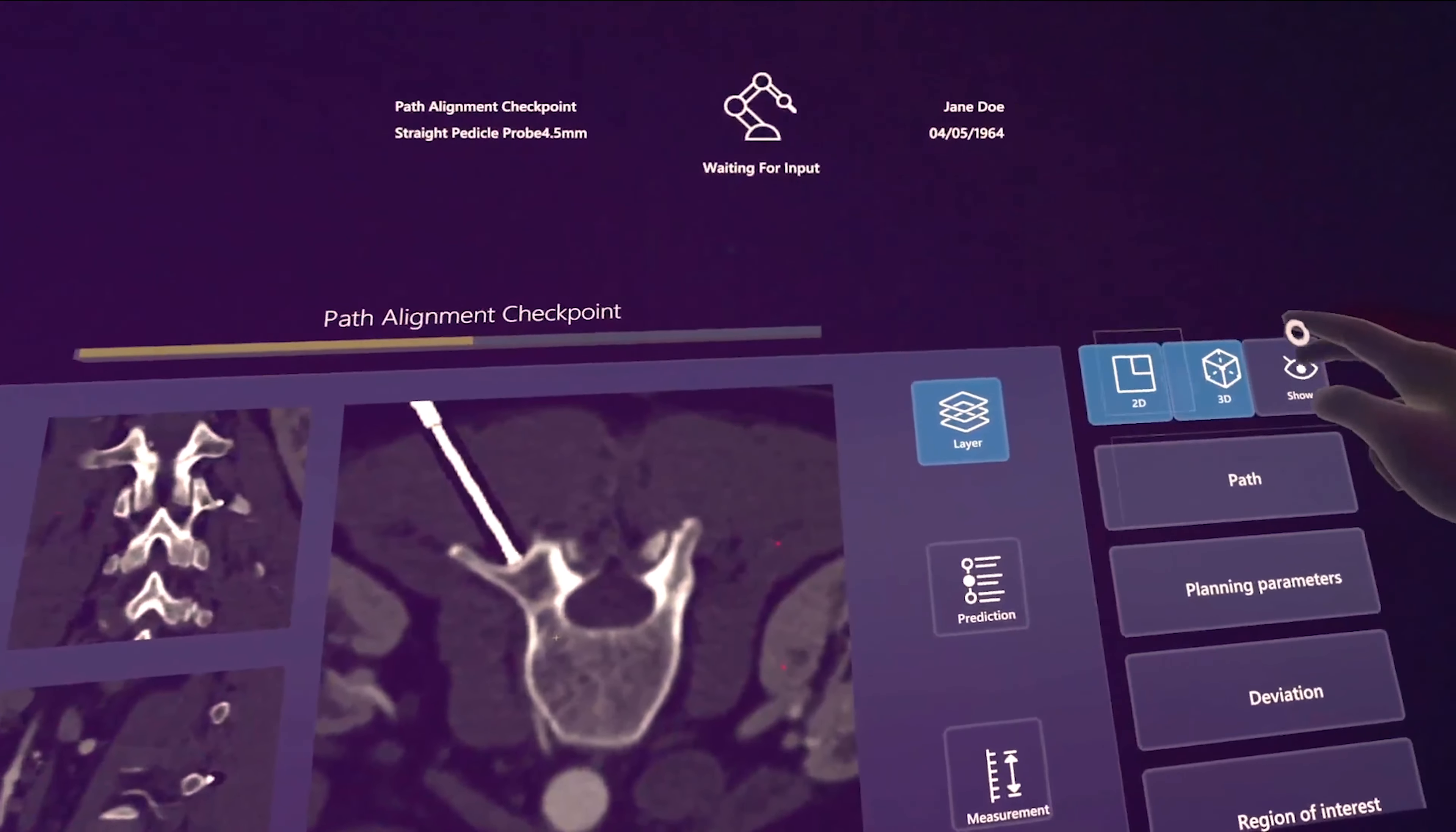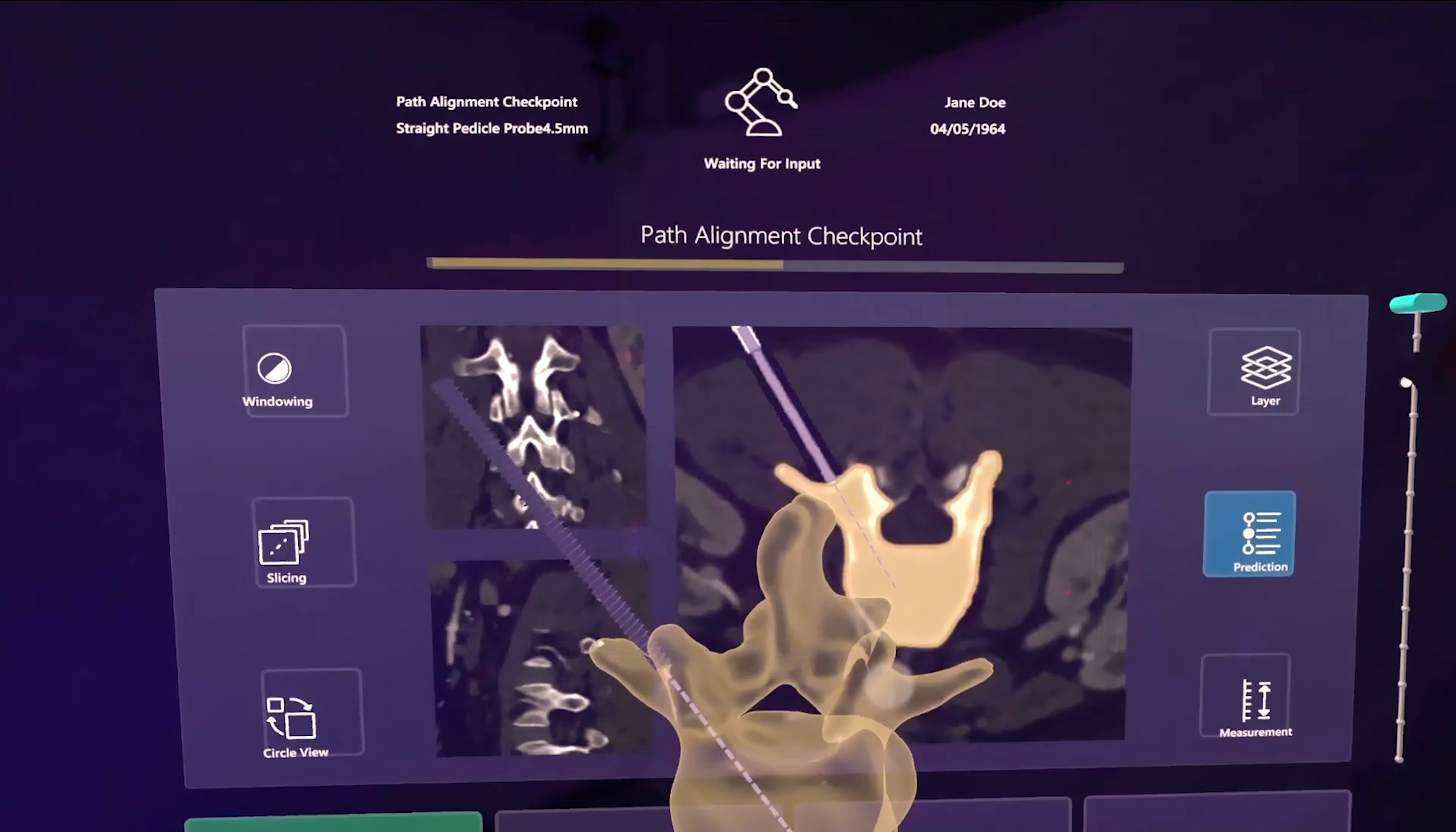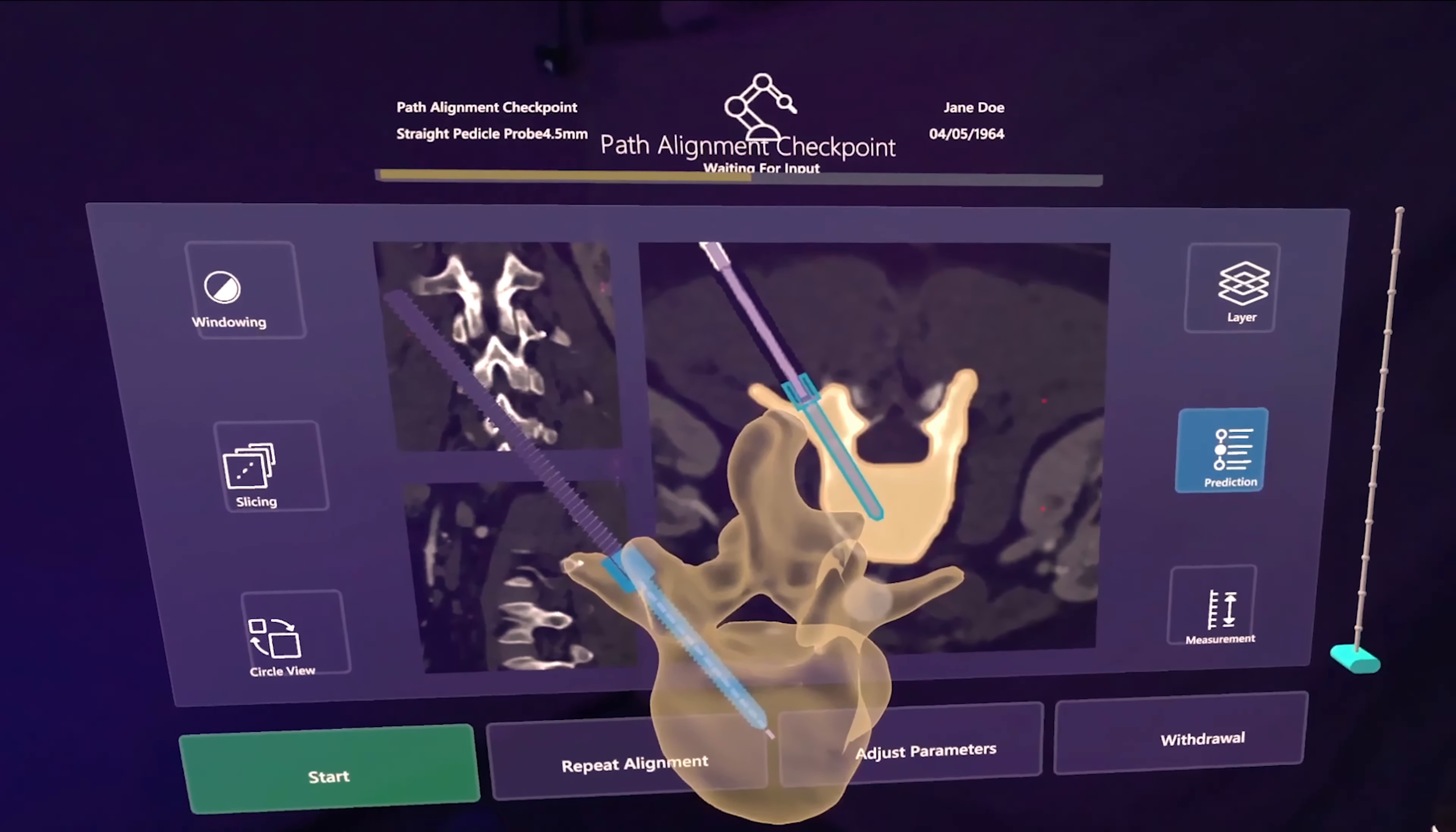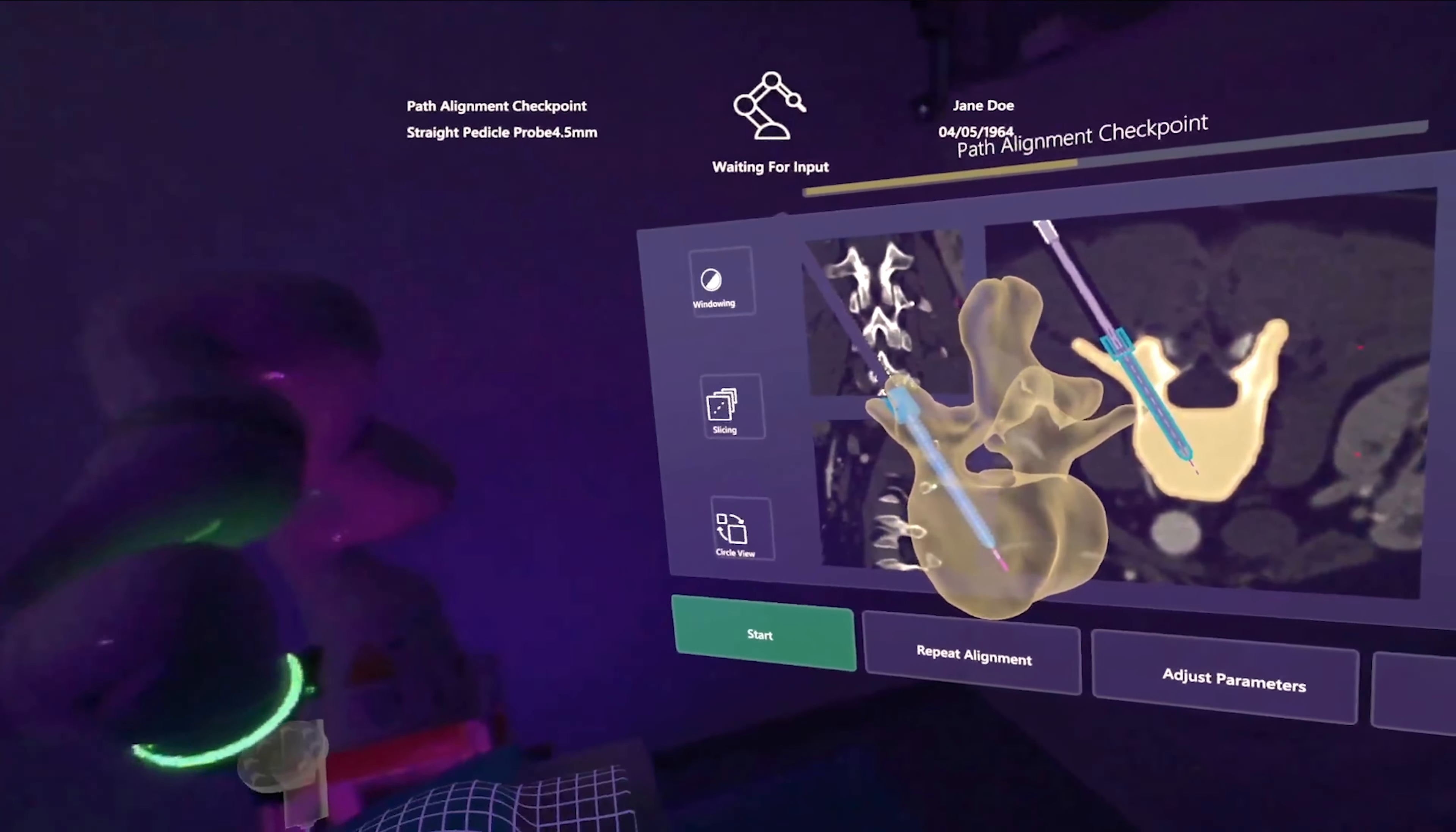The surgeon can also activate and deactivate various information layers. The surgeon can also view a prediction of the upcoming drilling process. Once the surgeon is satisfied with the robot orientation, they can start the drilling process.